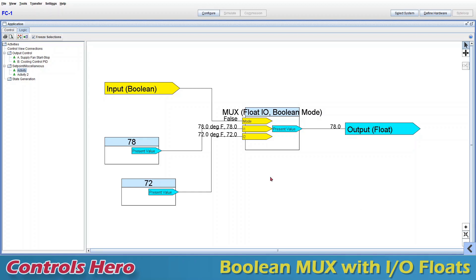Hello guys and welcome to my CCT tutorial about multiplexers. I want to start with the simplest and easiest one to understand, and this is the boolean mux with input/output floats. Once you learn its basic operation it will be easier to understand the more complex ones. So let's get started. Right now I am running a simulation and I want to show you the basic elements of this boolean mux.